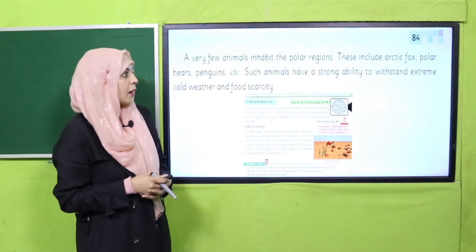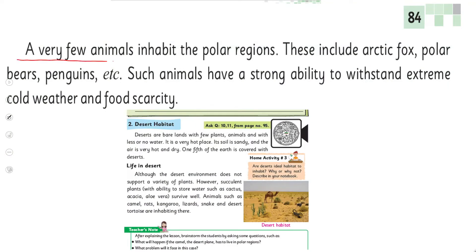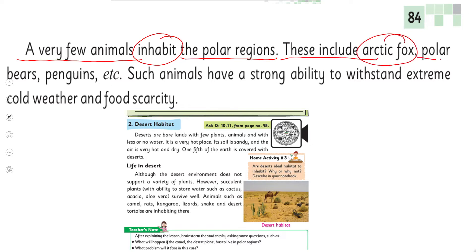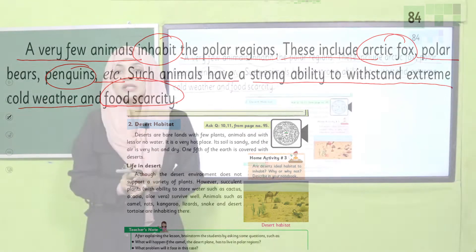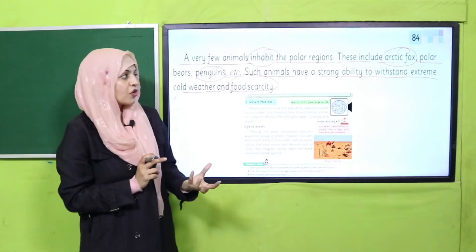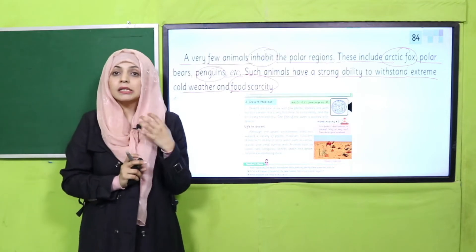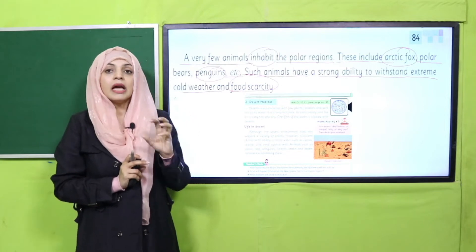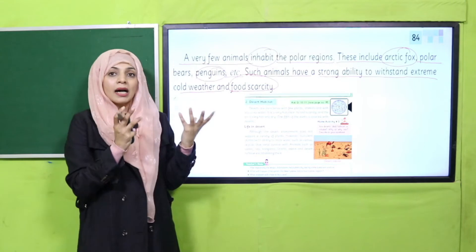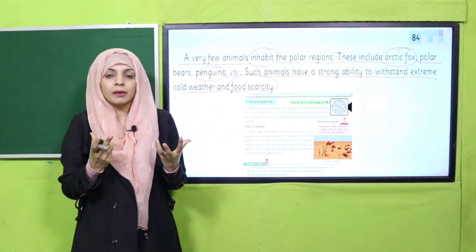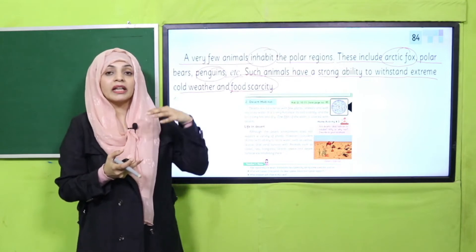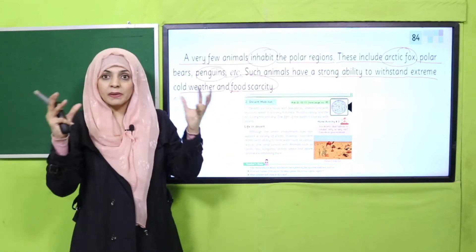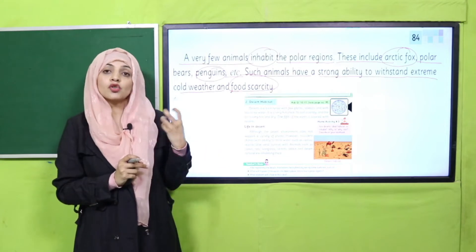My dear students, come to page number 84. A very few animals inhabit the polar region. These include arctic fox, polar bears, penguins, etc. Such animals have a strong ability to withstand extreme cold weather and food scarcity. Arctic fox, polar bears and penguins are some prominent animals which inhabit polar regions. Yeh animals bohut hi tough hote hain, they can easily live in this severe cold climate. Inko aadat hoti hai yahan rehne ki. Polar bears live under the snow, wo burrows bana lete hain jinke andar wo ja kar rehte hain. They like snow - snow is their home.